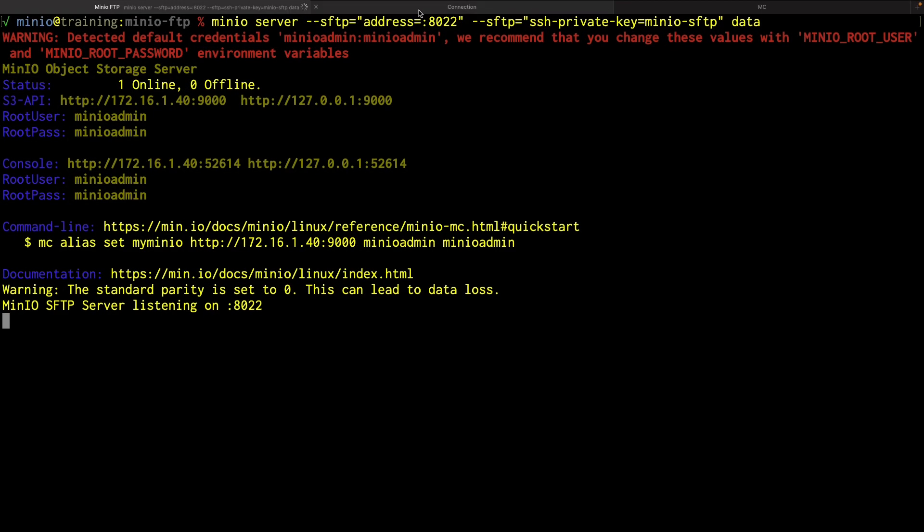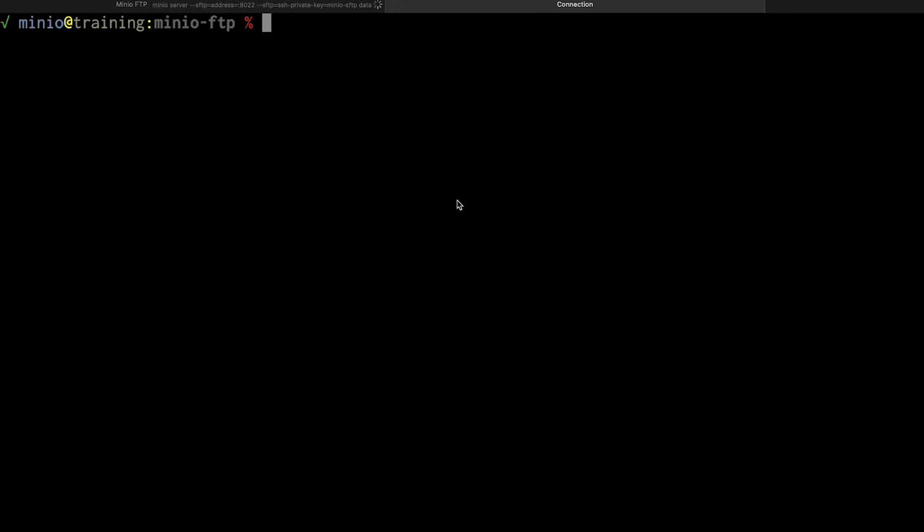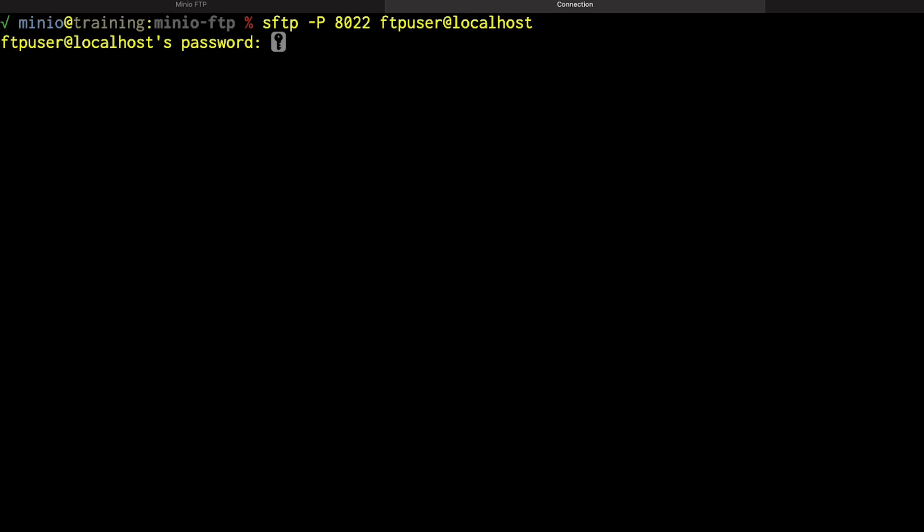So if I go back to my other window, and now I want to use SFTP, I give it the -P for the port 8022. And I need to tell it that I'm connecting as FTP user, because I'm not logged in as FTP user here. So I need to make sure I'm connecting ftpuser@localhost. And it's going to go ahead and connect out. Now I've already used this key one time, so I'm not being prompted to accept the key. If I was doing this the first time I'd be prompted to accept the key. But ftpuser@localhost, I'm just going to give it the FTP password again.